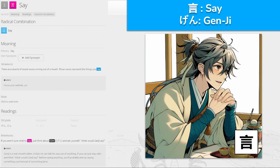言, 'gen' for say. It kind of looks like a Wi-Fi signal coming out, with words — maybe it's got a little lid on it too. There's a bunch of sound waves coming out of her mouth; the waves represent the things you say. If you aren't sure what to say, think about Genji and ask yourself: what would Genji say? He was a bit of a smooth-talking man, a bit of a womanizer — Genji was saying a lot of things to a lot of ladies.